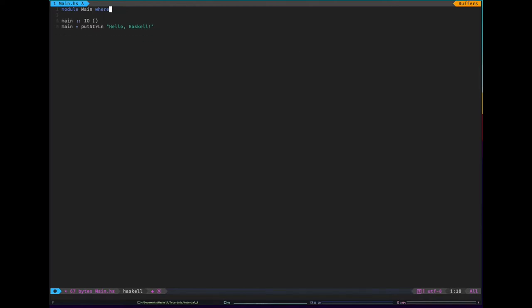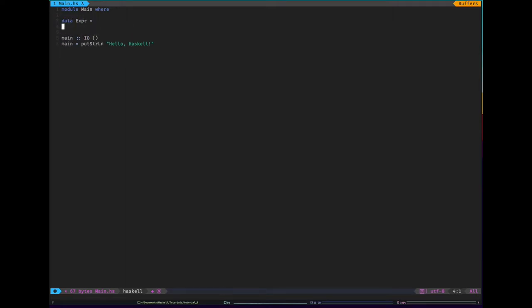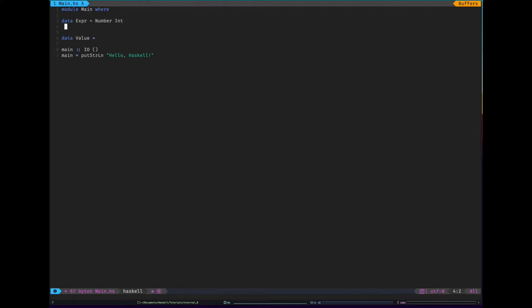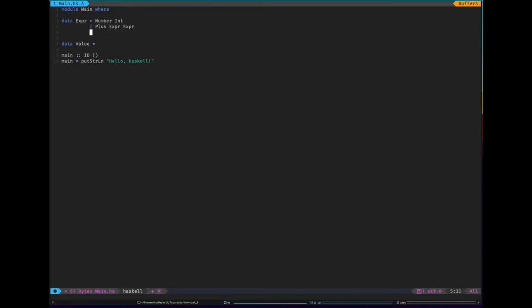So data expression equals and data value equals. First of all, expression. I have to quickly think of a programming language. Let's have an idea of a number. That's an expression that is just the number. Let's have plus, which is going to take in two expressions. Let's have minus, which is going to take in two expressions.